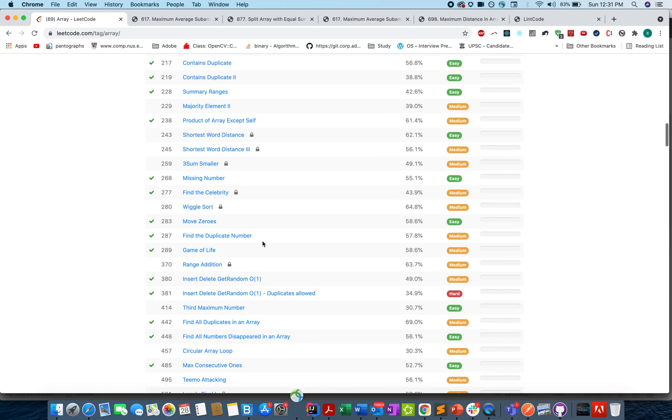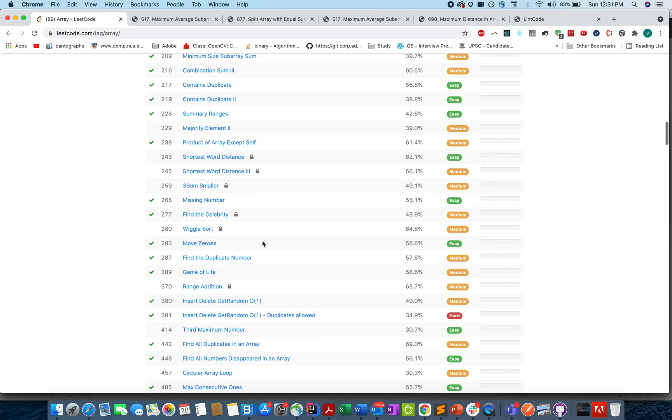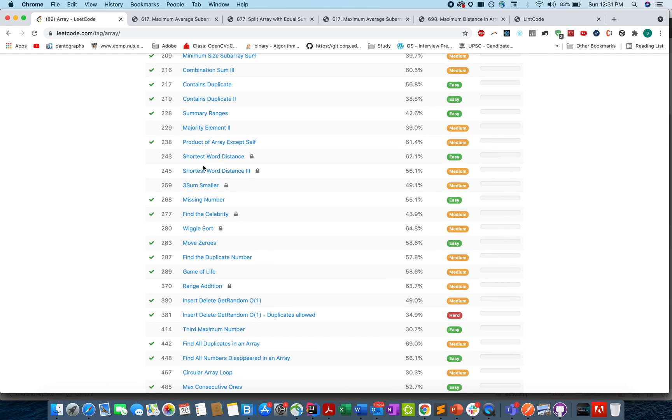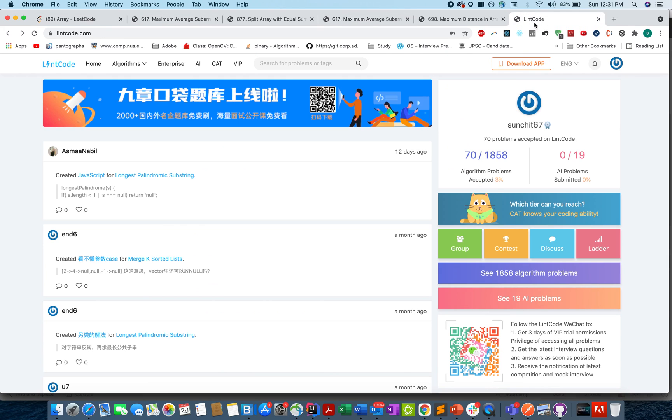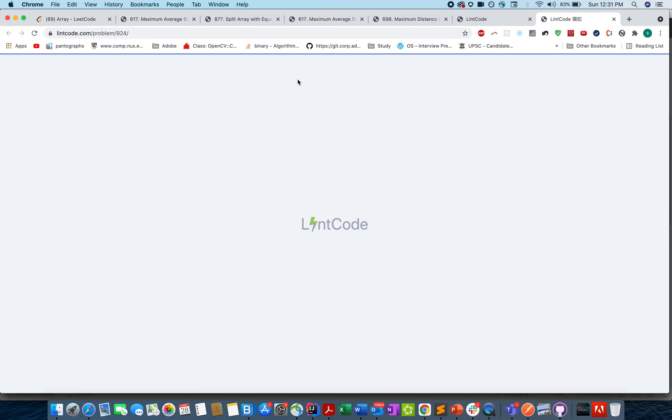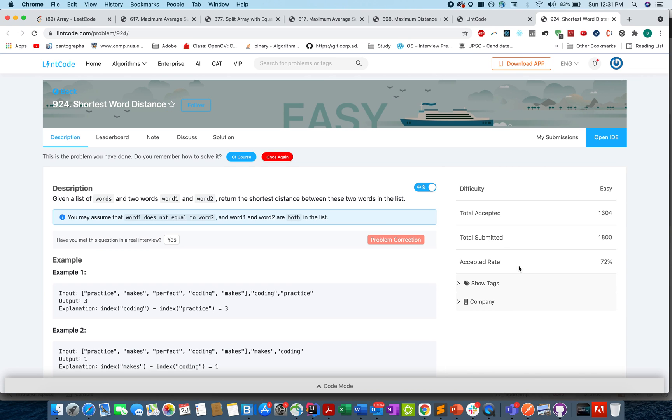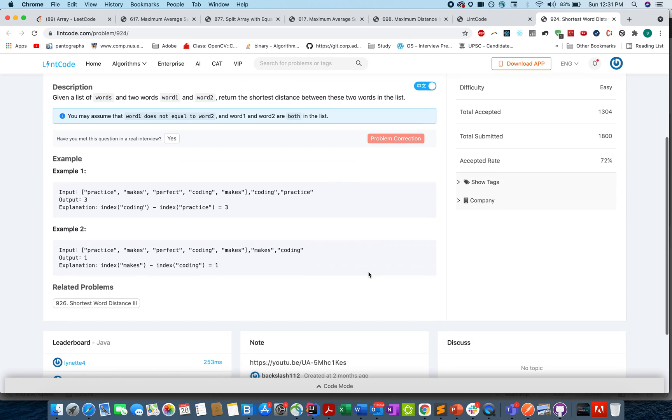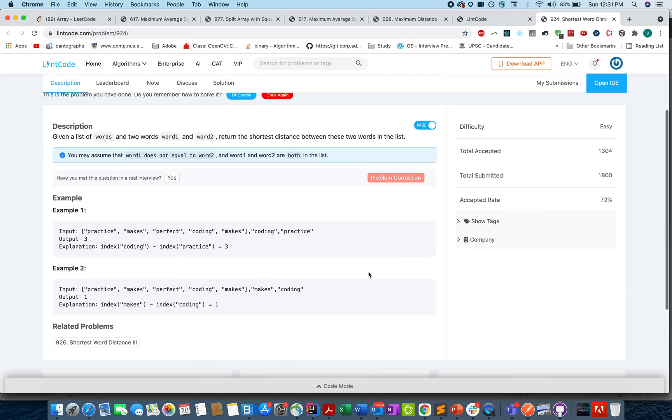Let's start with Shortest Distance One. So on LintCode, let me search for Shortest Distance One. I found that question, pretty awesome. So I was able to find it.